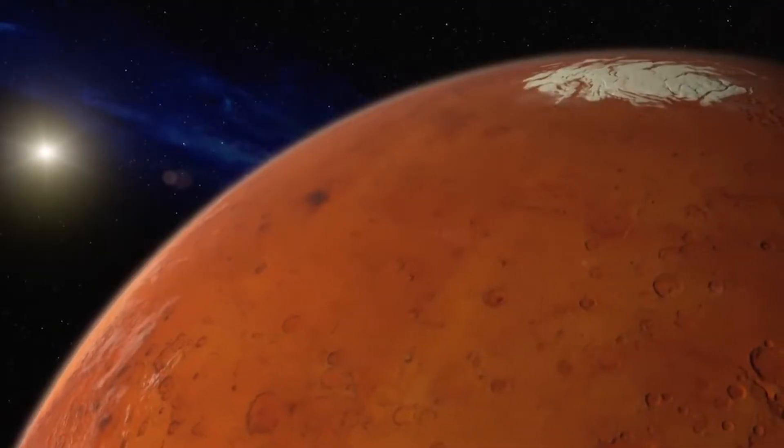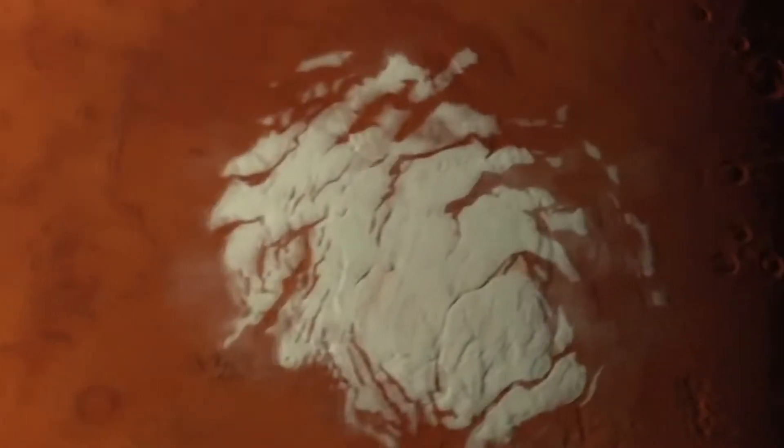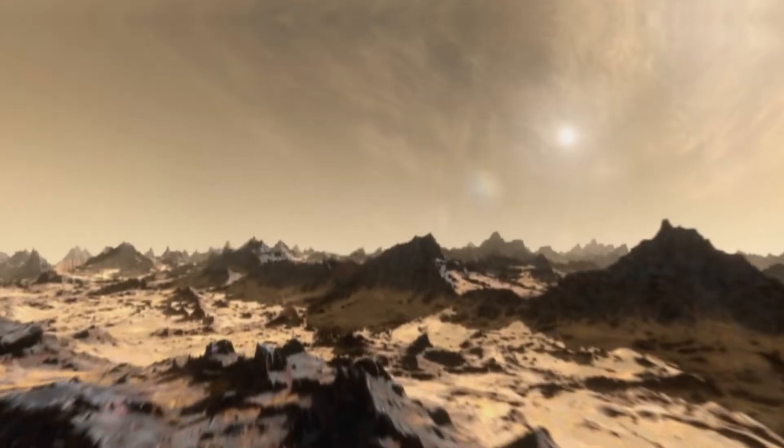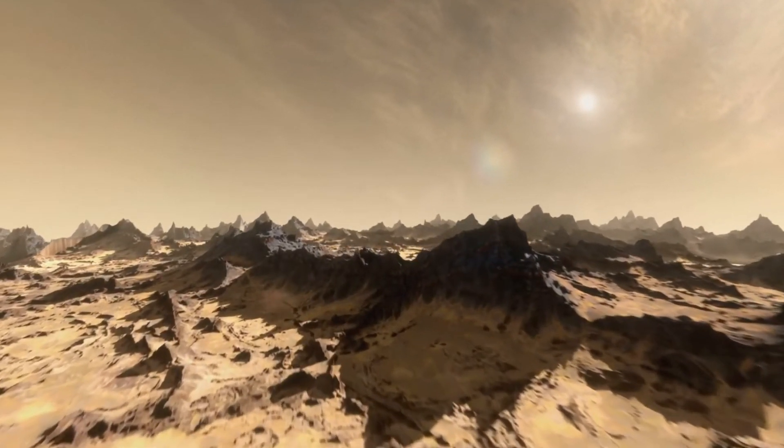Mars is in the Goldilocks zone, so it can theoretically support life if conditions are perfect. Mars also has ice on its poles, so there's the possibility of water. This is where the similarities end.